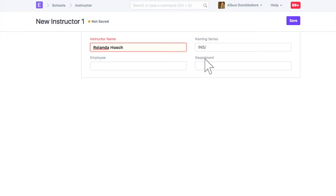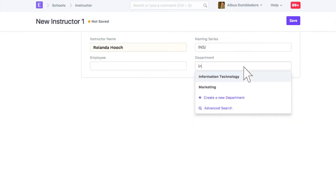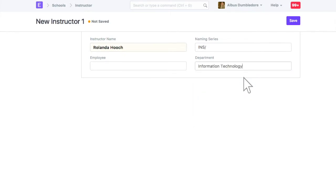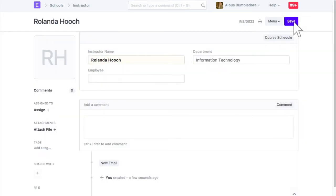Enter values in these fields if needed. Save. You can also update the instructor's image.